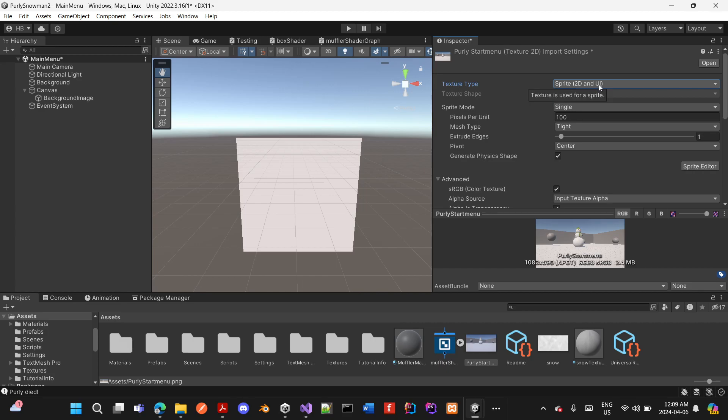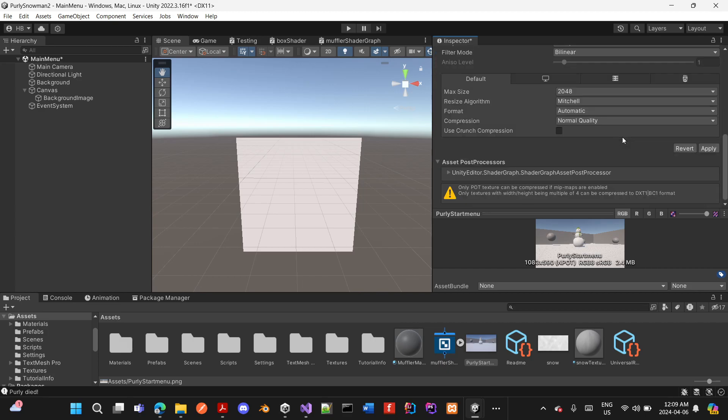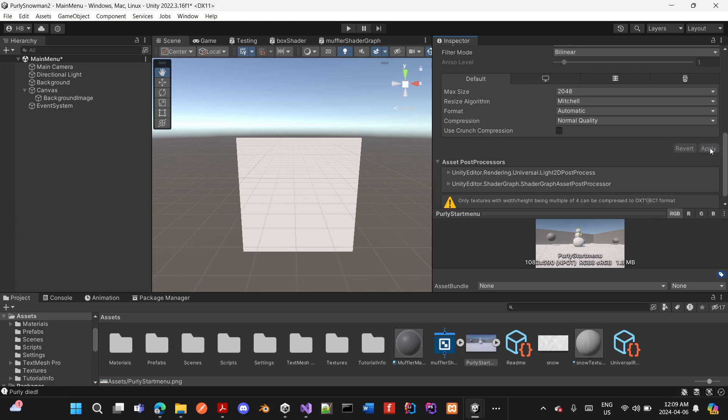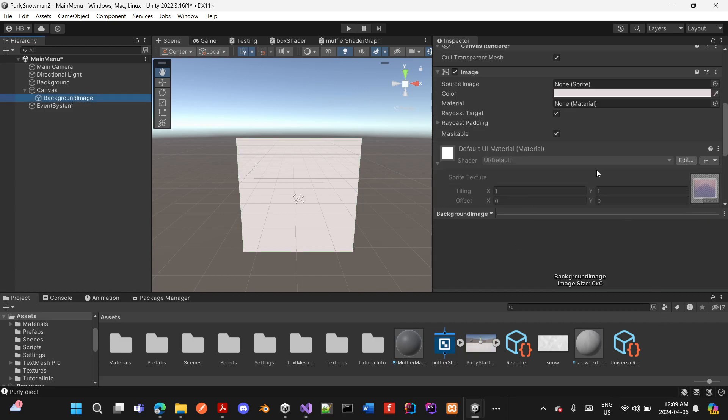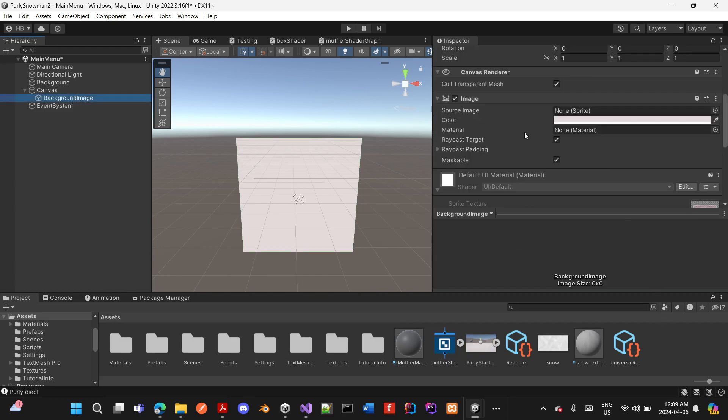Then I scroll down and hit apply. Afterwards, I reselect my background image and scroll up for the source image.